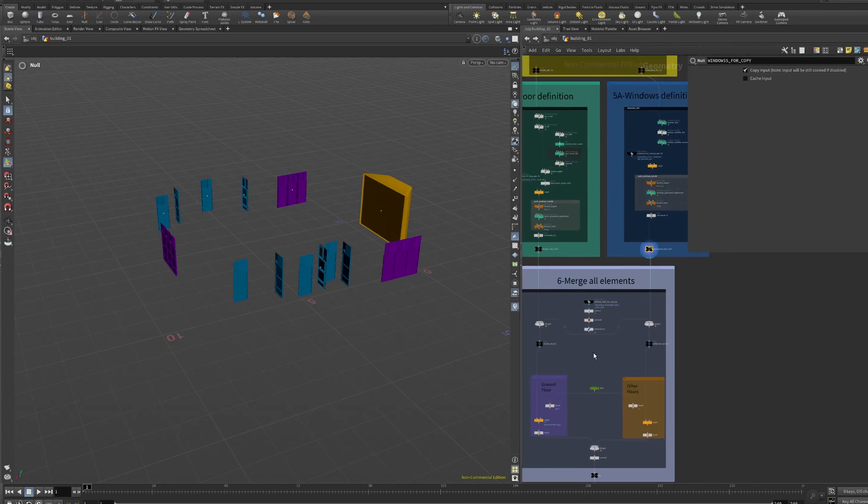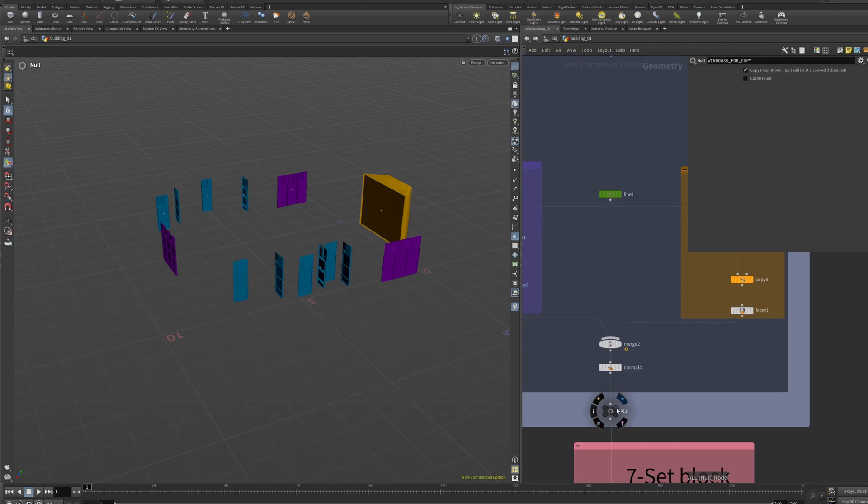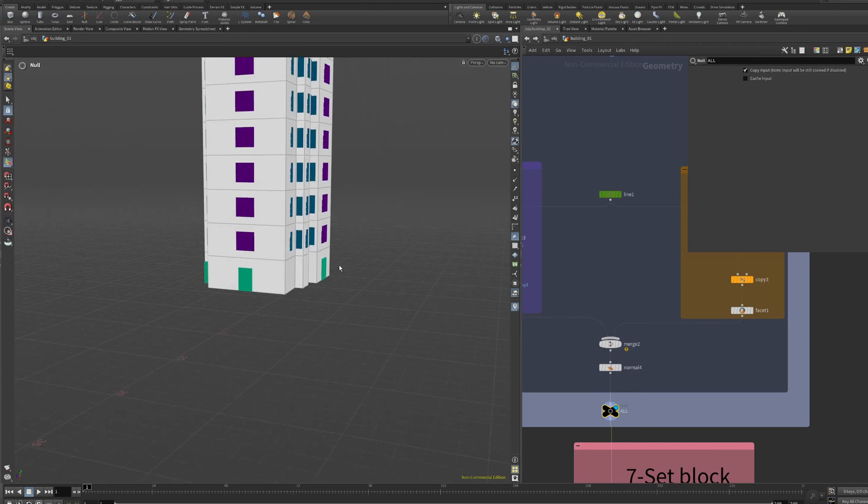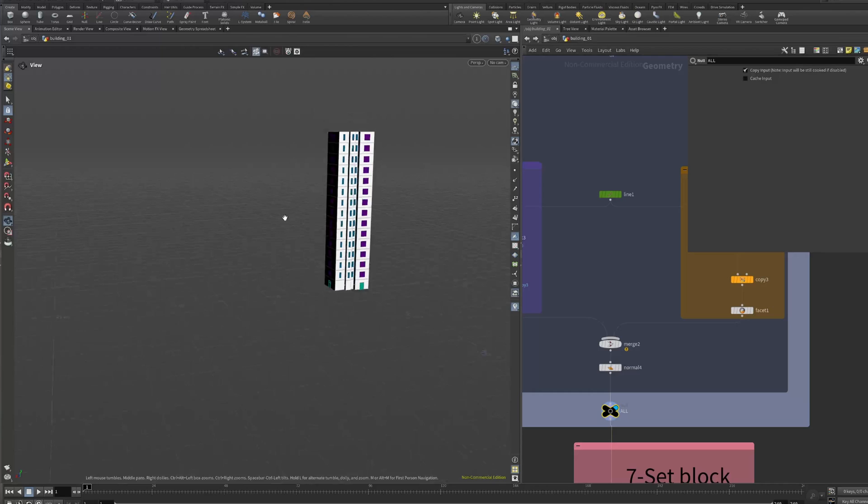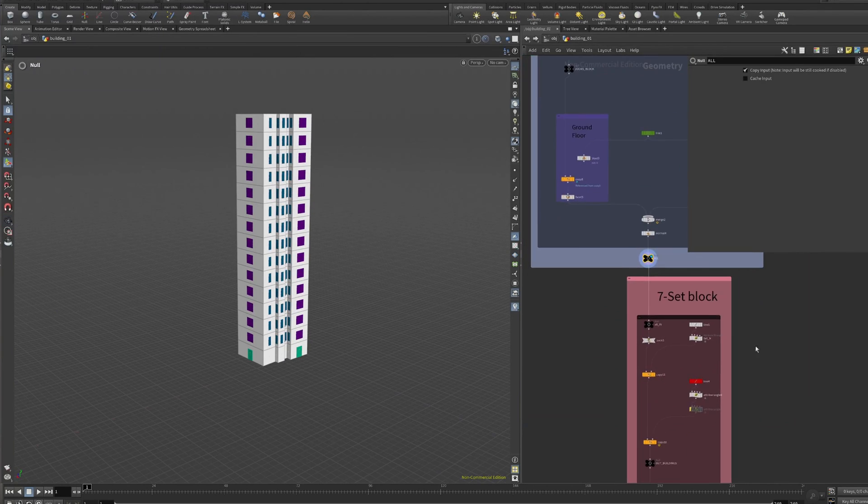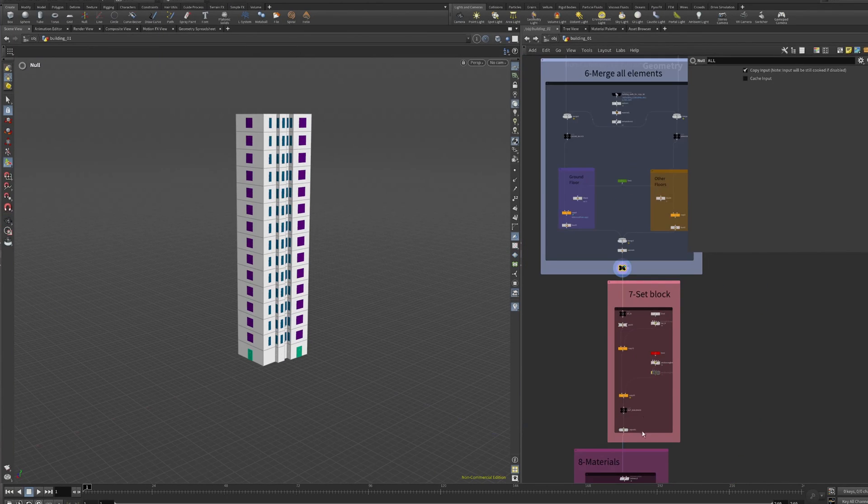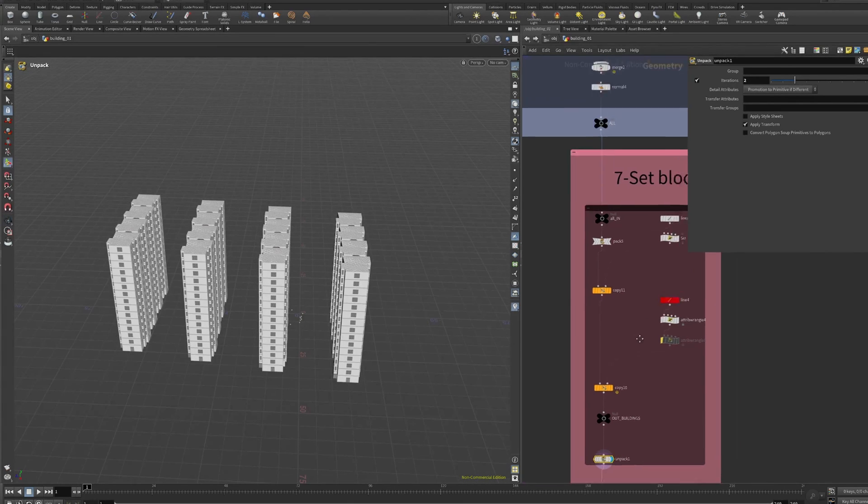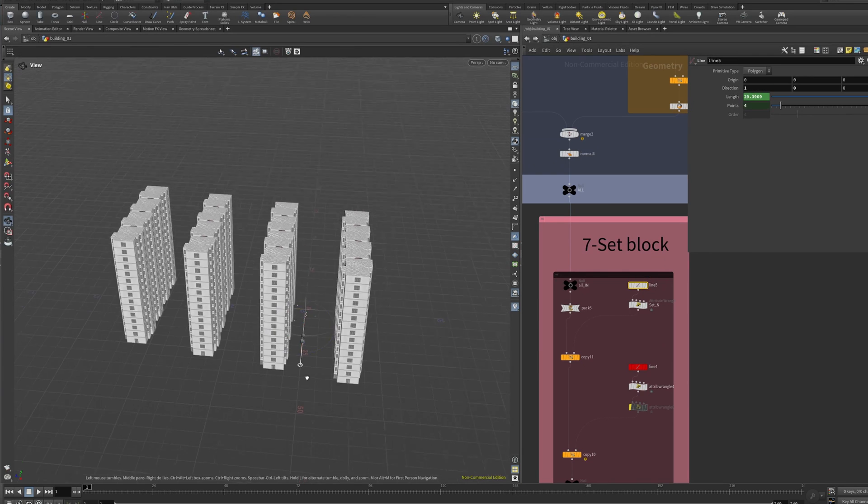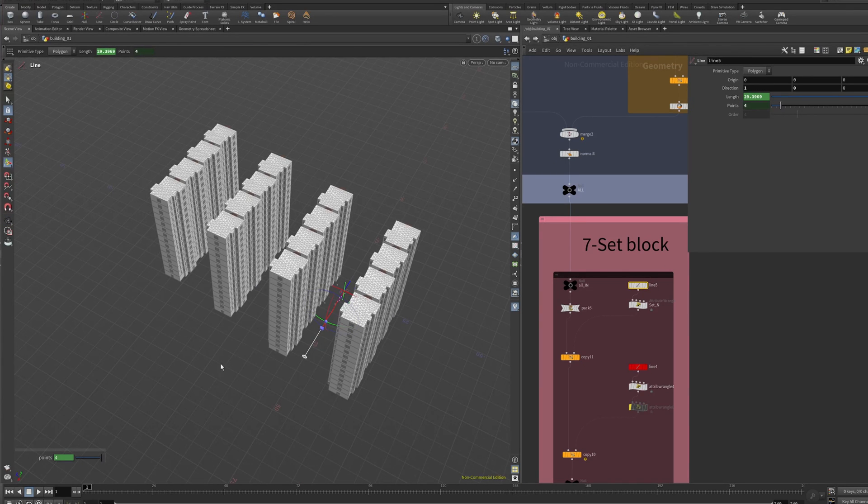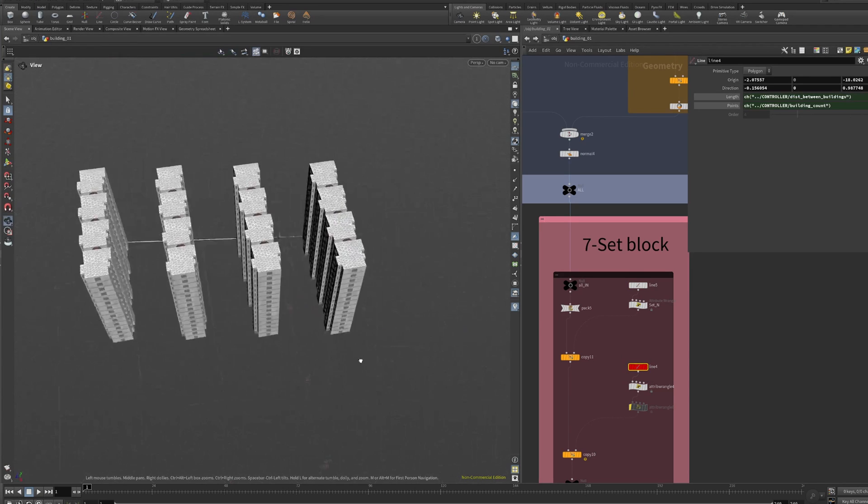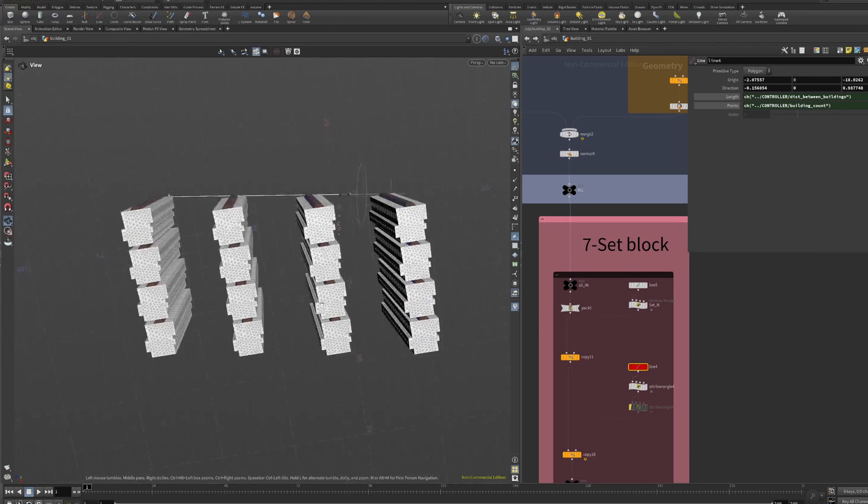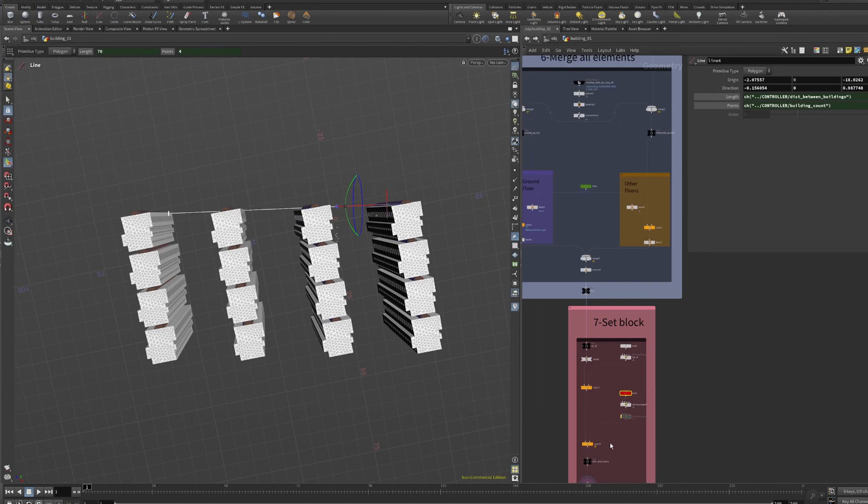Then we're gonna merge everything in chapter number six. As you can see, we are just merging the elements over there. Basically it's like copying to points and that's all. Then we have chapter number seven which is related with the blocking stuff. Everything is based on two perpendicular lines. This is the distance between each building repetition, and then this second one is the distance between the blocks.